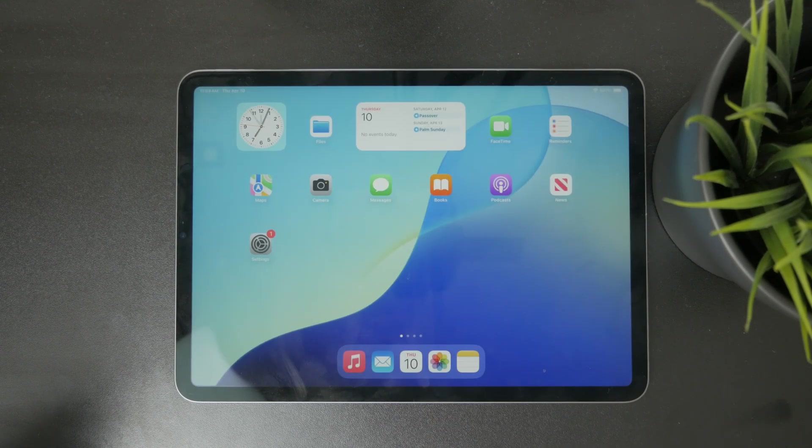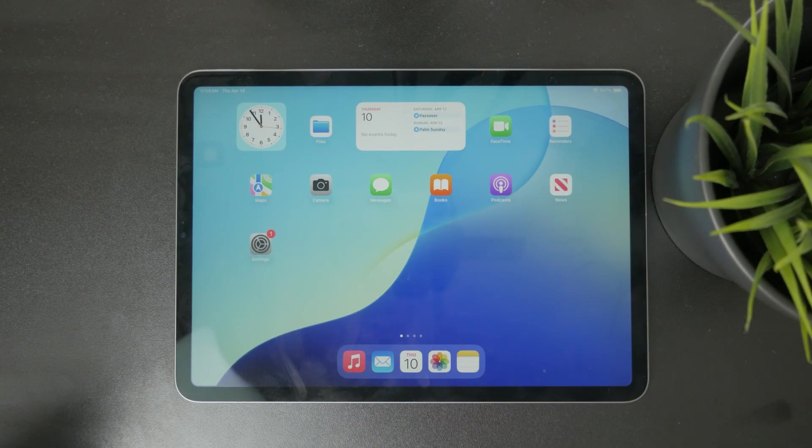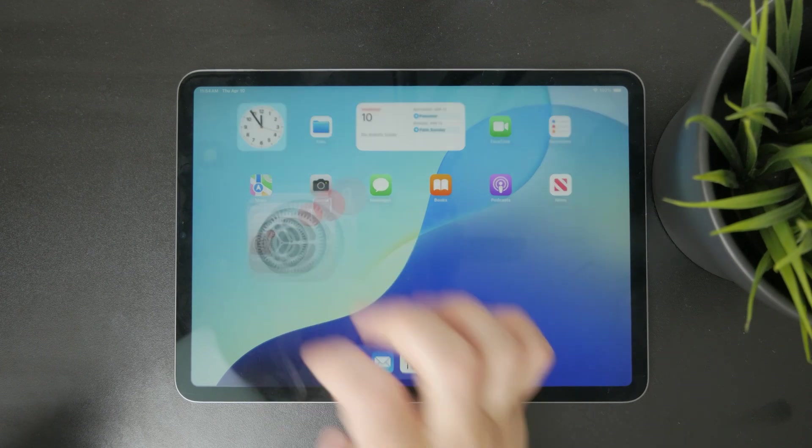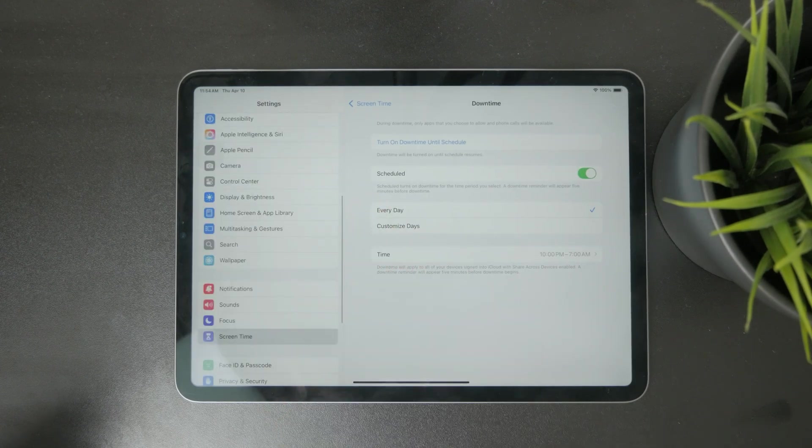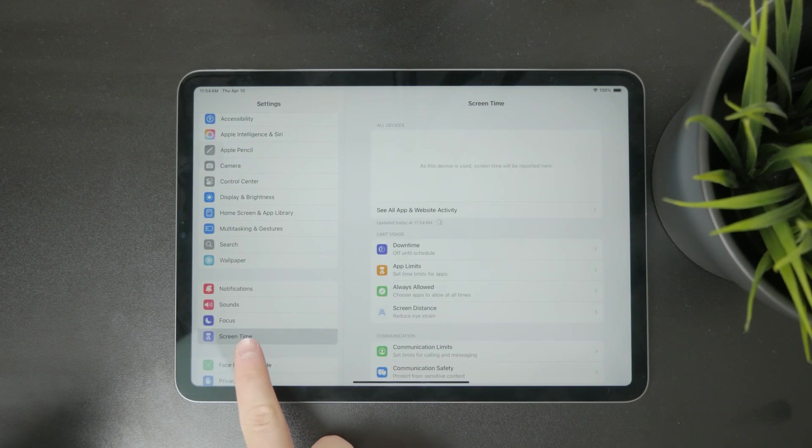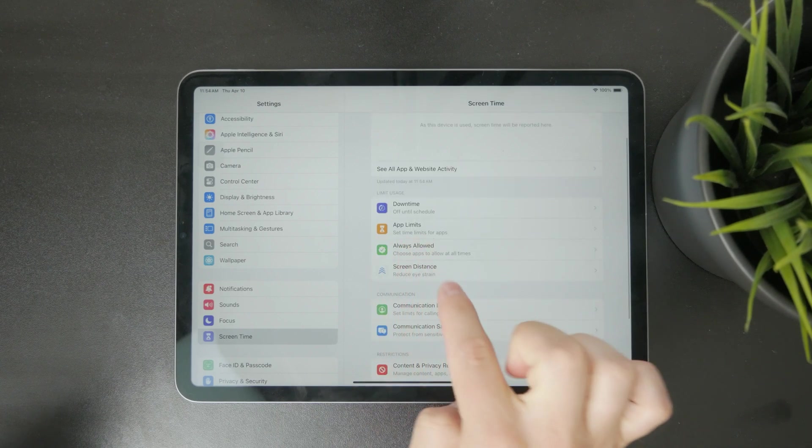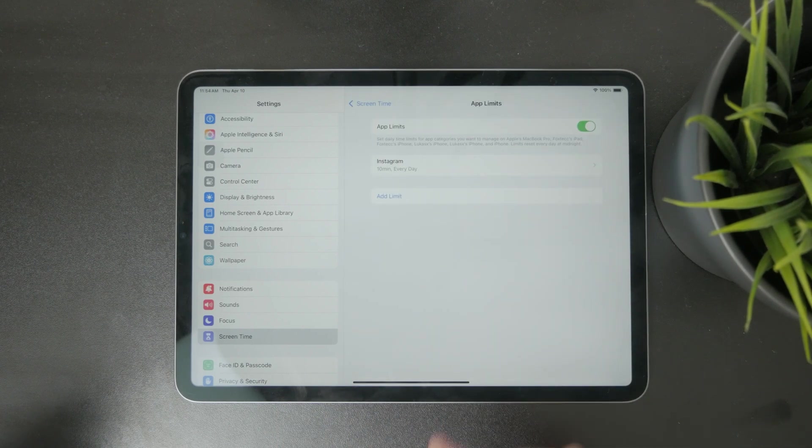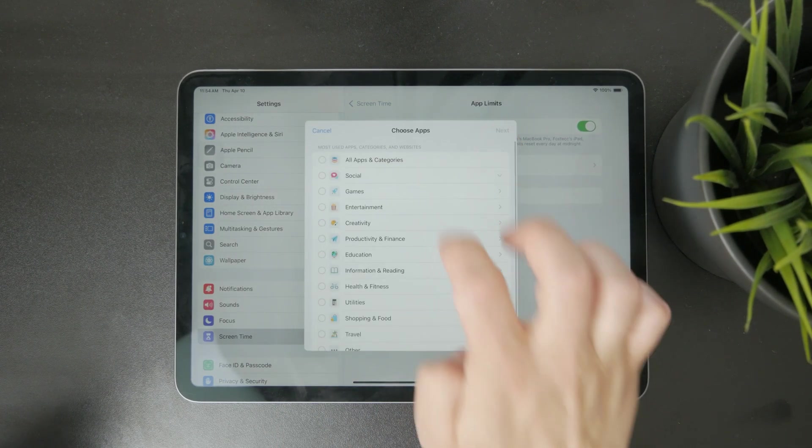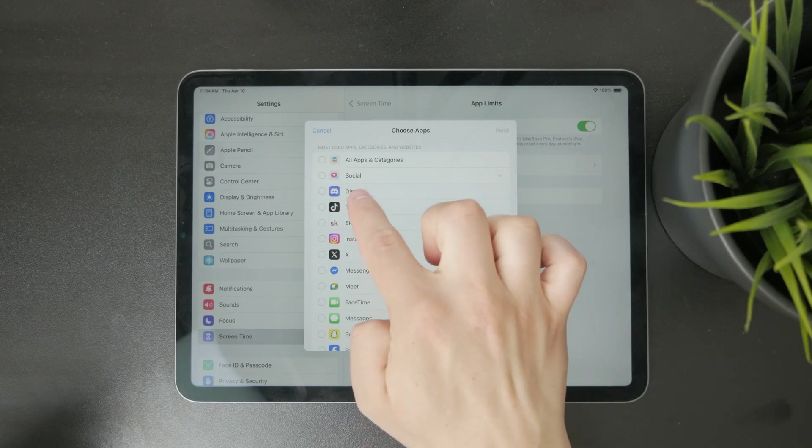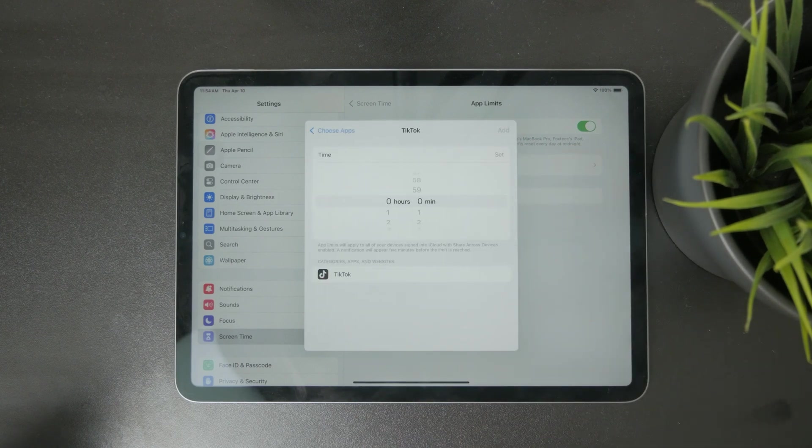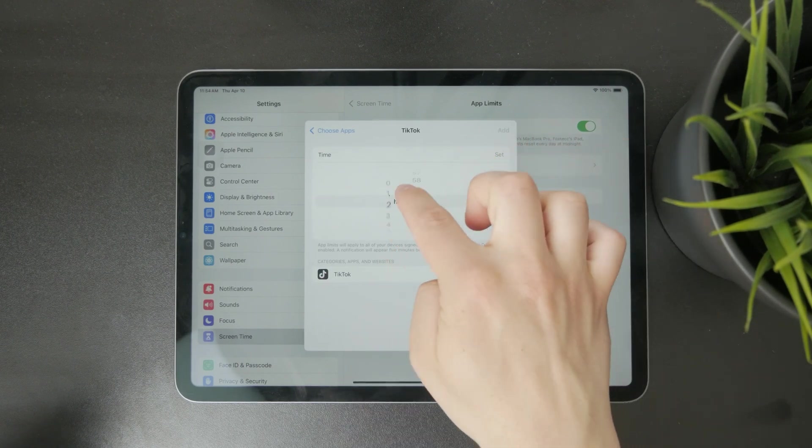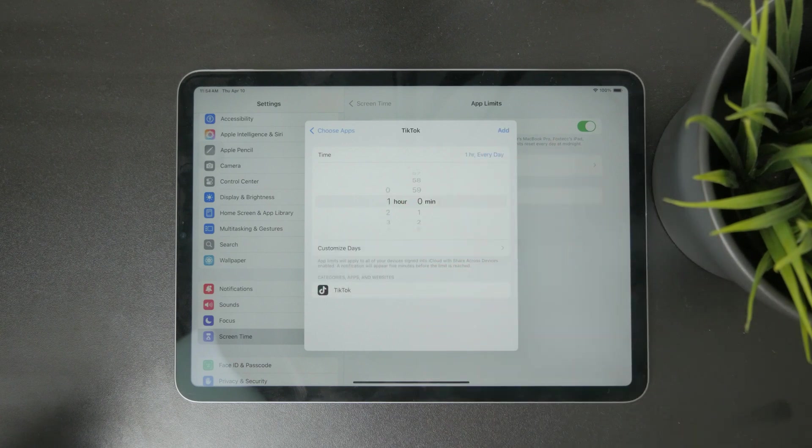But outside of that, there is a timer for your individual applications. Inside of these settings, you can find screen time and in there, there is what's called app limits. And you can individually add app limits for any application you want, meaning that you choose like Instagram or a game or whatever it might be. You choose that as an app.